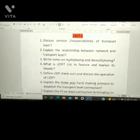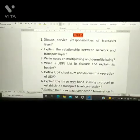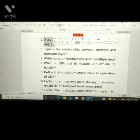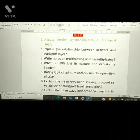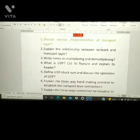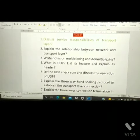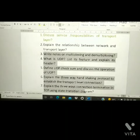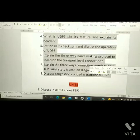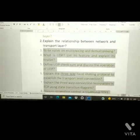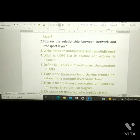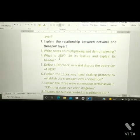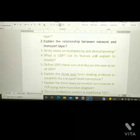From Unit 4, the first question is: discuss the services and responsibilities of the transport layer. The second question is: explain the relationship between the network layer and transport layer. The third and fourth questions are: write notes on multiplexing and demultiplexing. The fifth question is: what is UDP — list its features and explain its header.